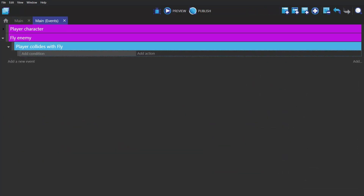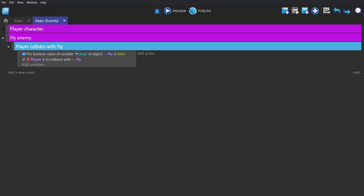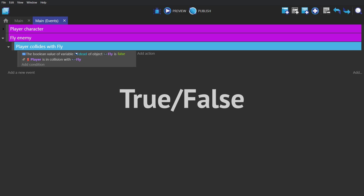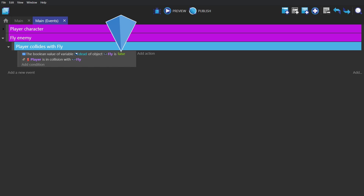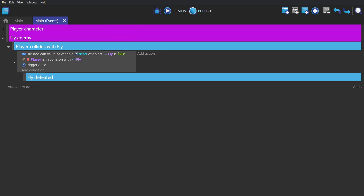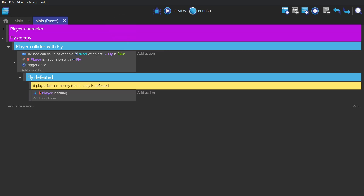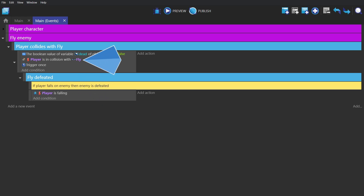So we'll start with a blank event where if the player is in collision with a fly, and a boolean variable — which is just a true-false variable — called dead, of the fly object is false, one time, the fly will be killed if the player is falling when the collision happens.